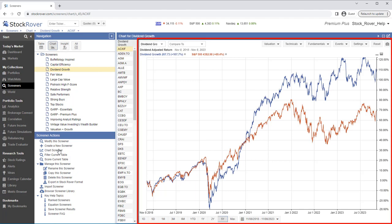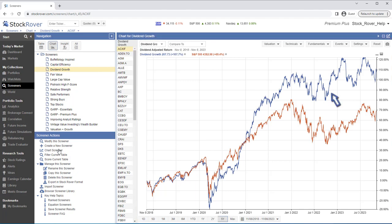Here, we see the screener's performance charted, its dividend adjusted return against the S&P 500 benchmark over a five-year period of time.